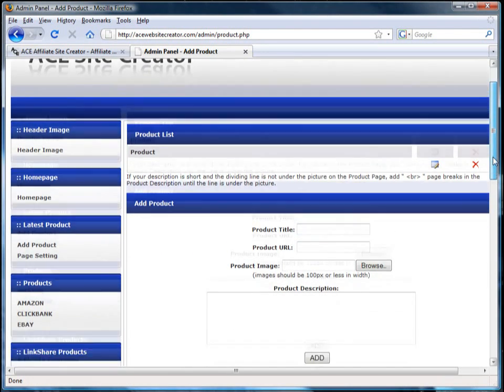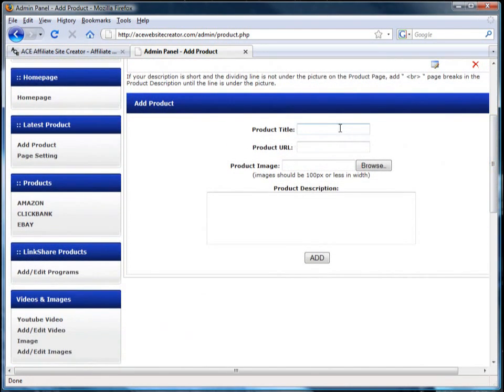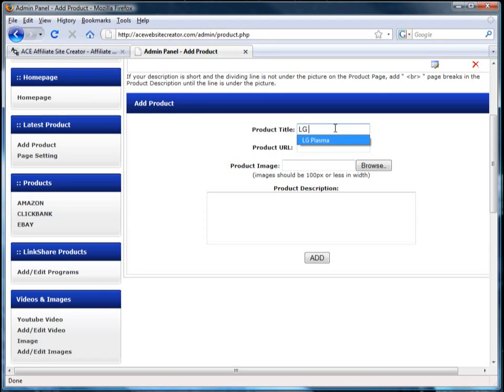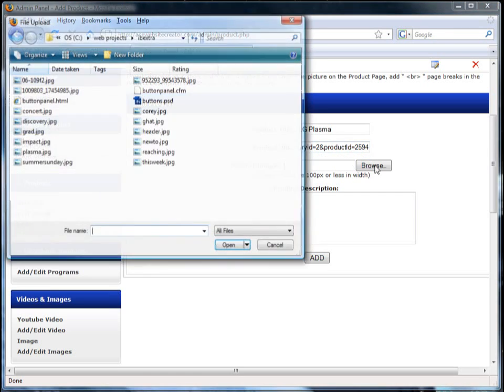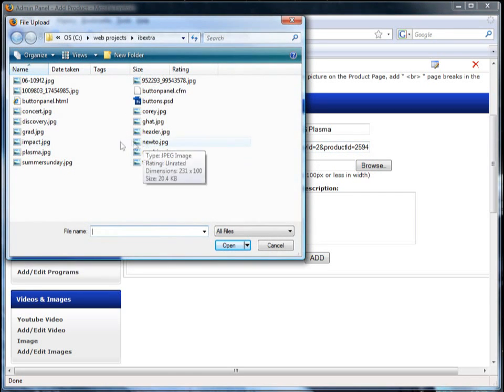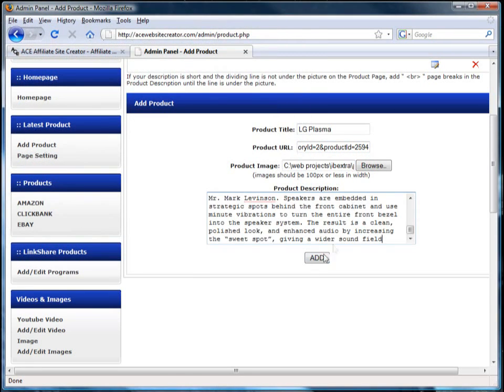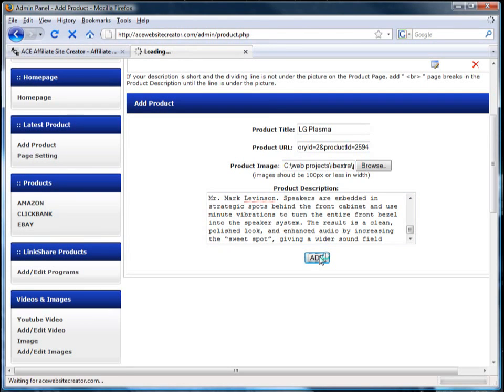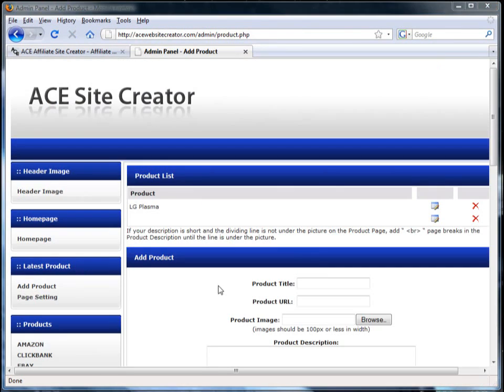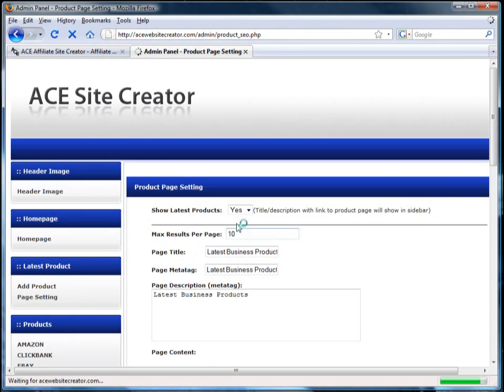The latest product section is where you can add any product you want. Click add product to fill in the product title and the URL, select the product image, and finally a description of the product. Once you're done, you click add.